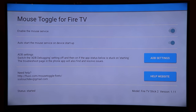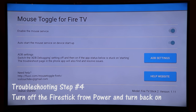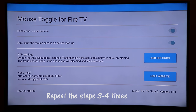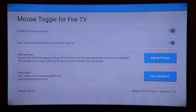The status should now show 'Started.' The last troubleshooting step is to completely power off the Fire Stick — unplug it from power, then plug it back in. After rebooting, re-enable the mouse service and ADB settings to see if the status shows 'Started.' If it still doesn't work, redo all the steps three or four times and it will eventually enable the service.